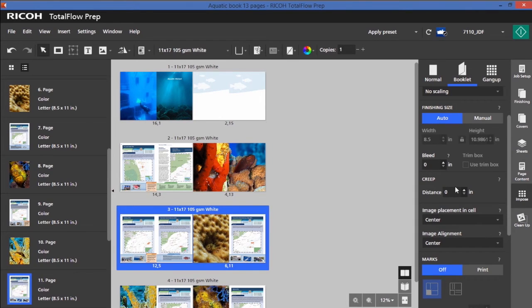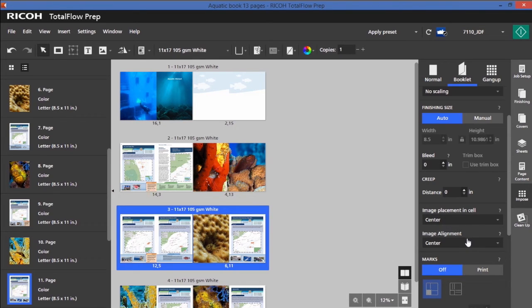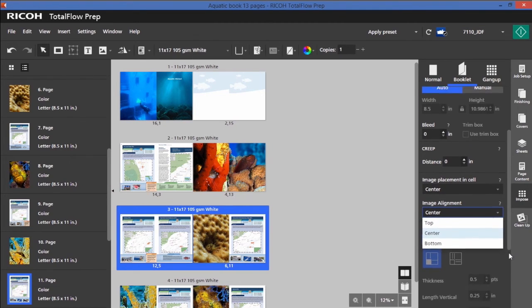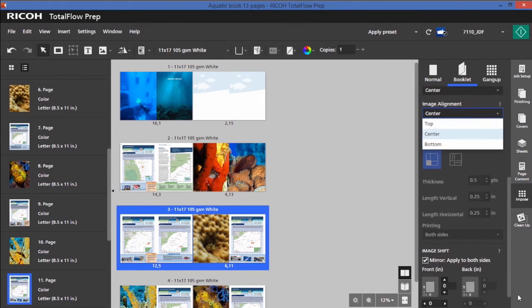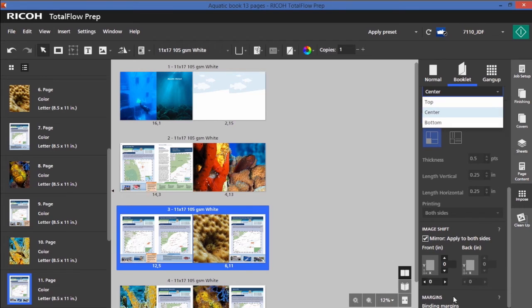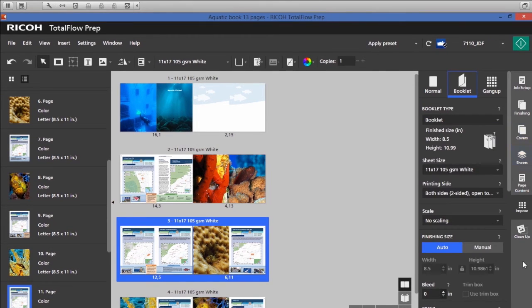I could add bleed, creep. I can adjust the placement in the cell. There's also an adjustment for the placement on the page and the alignment. I've got the crop mark option and also image shift and margin adjustment if I like.